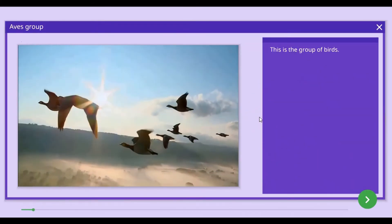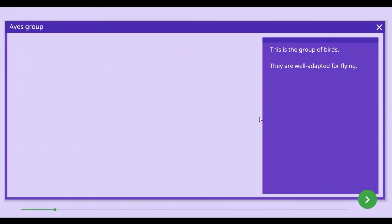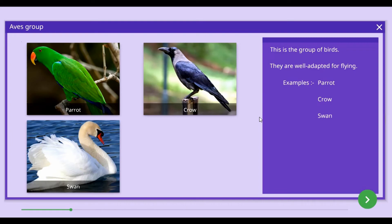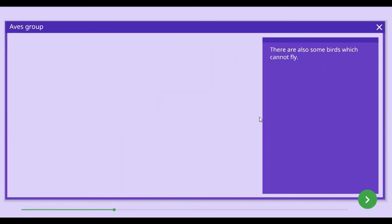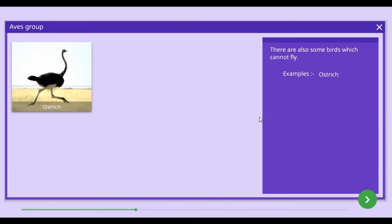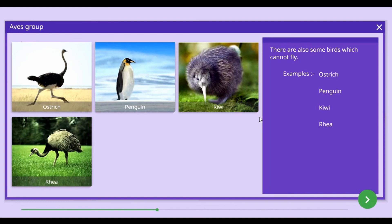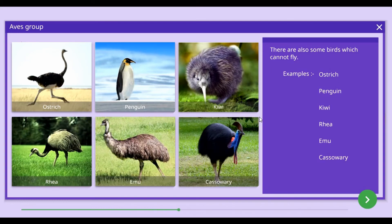The Aves group is the group of birds, and they are well adapted for flying. Parrot, crow, swan, and stork can be given as examples. There are also some birds which cannot fly, such as ostrich, penguin, kiwi, rhea, emu, and cassowary.